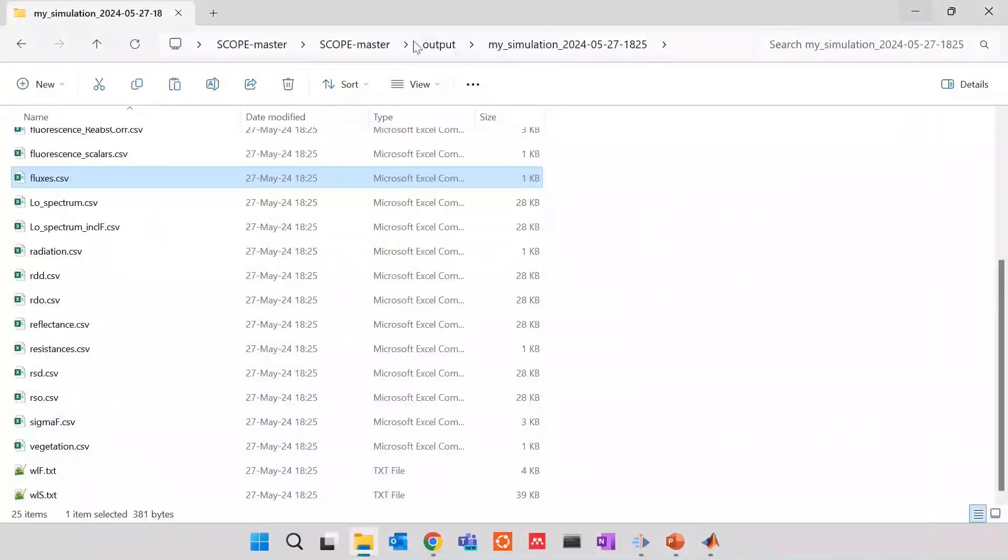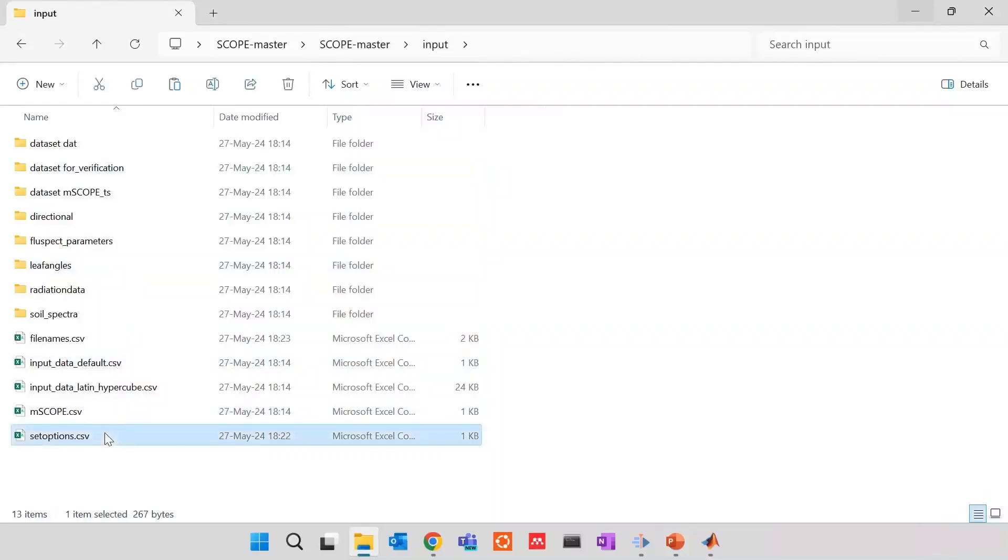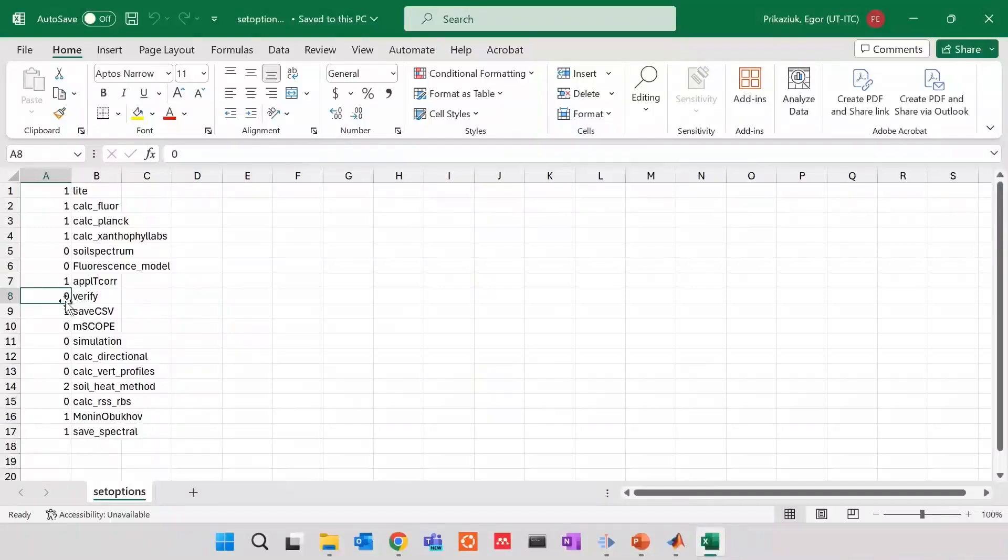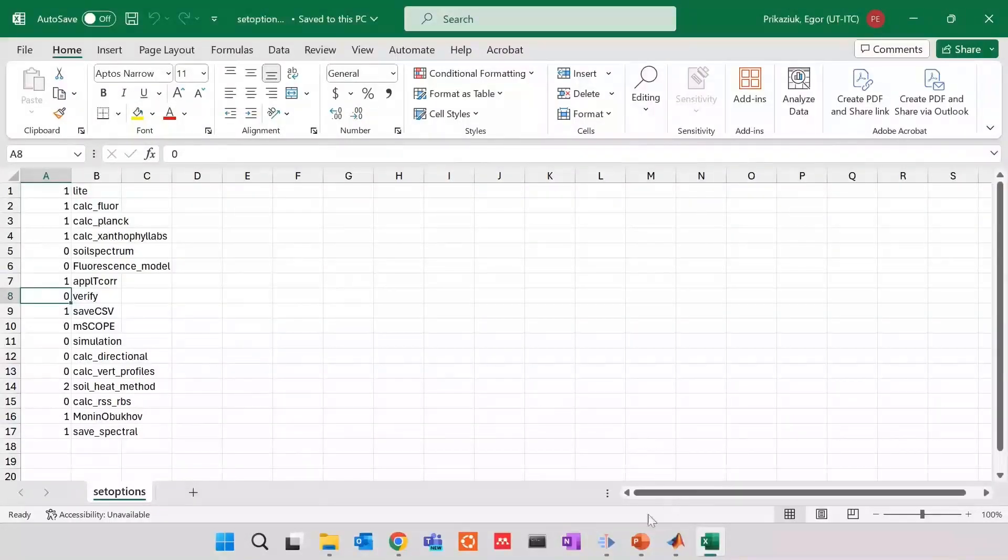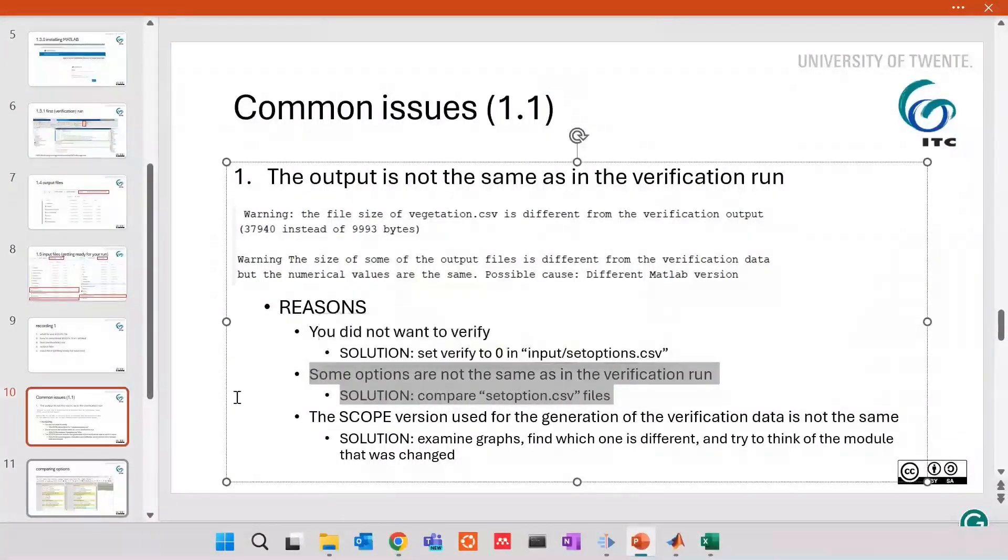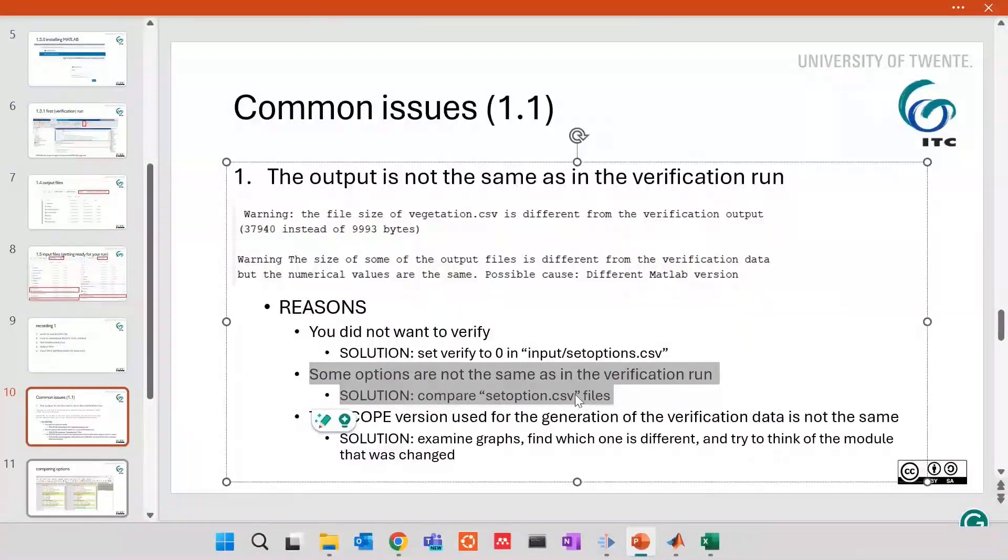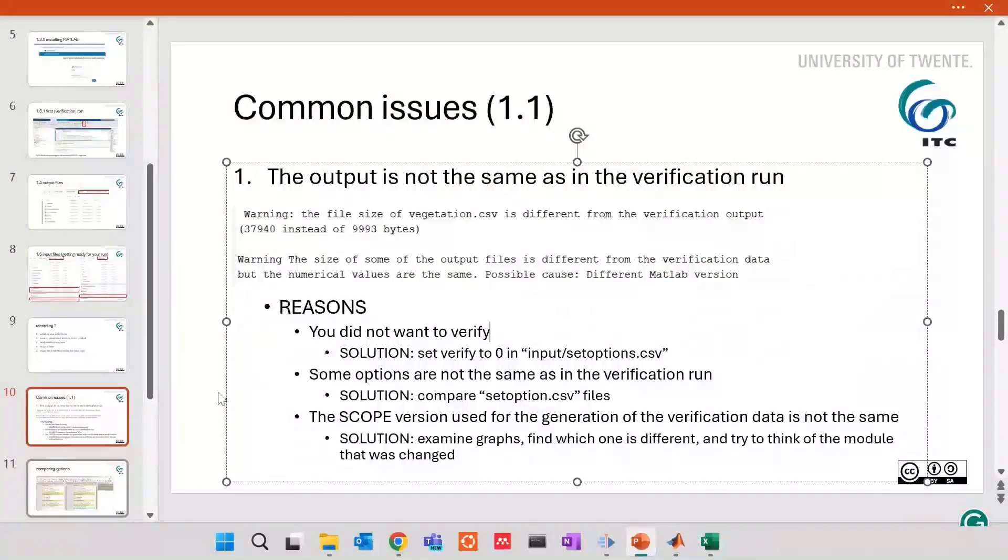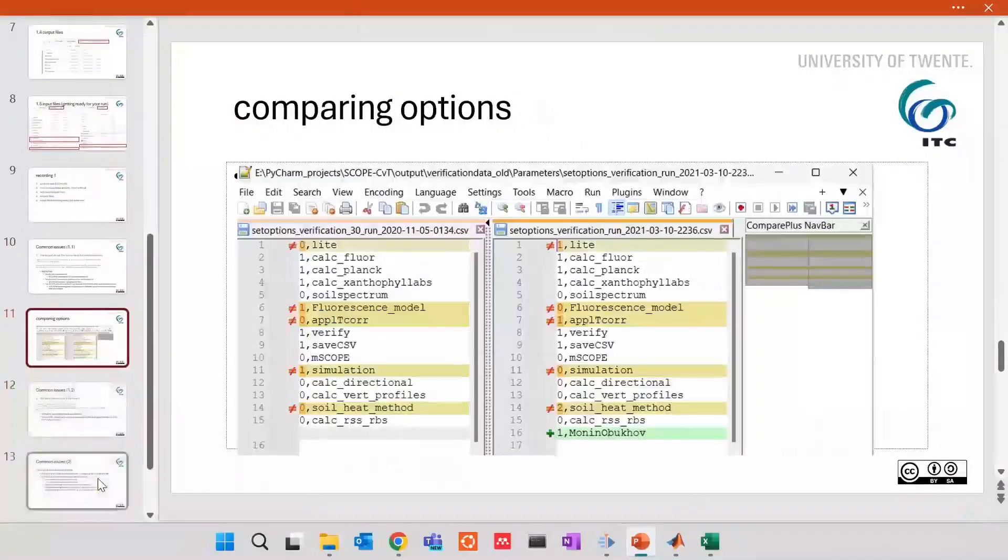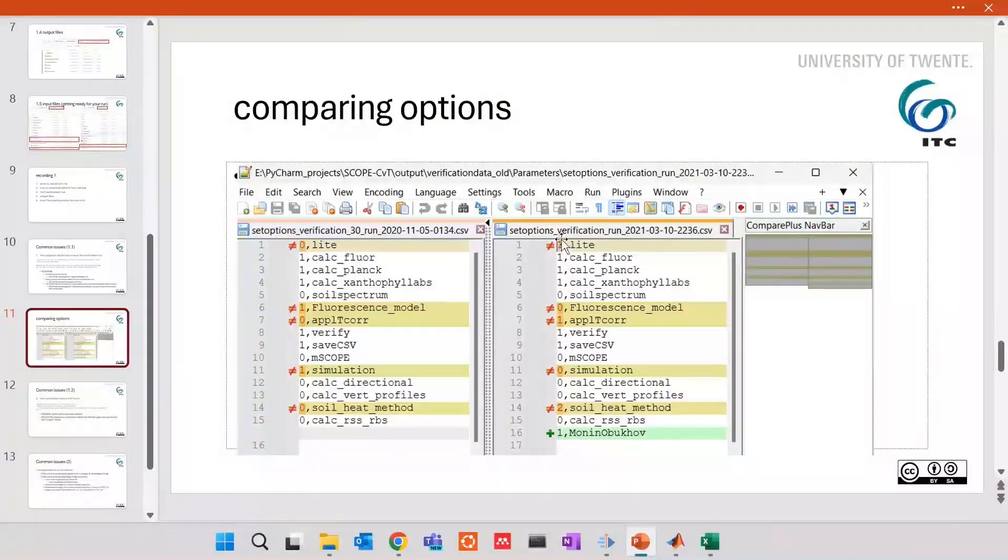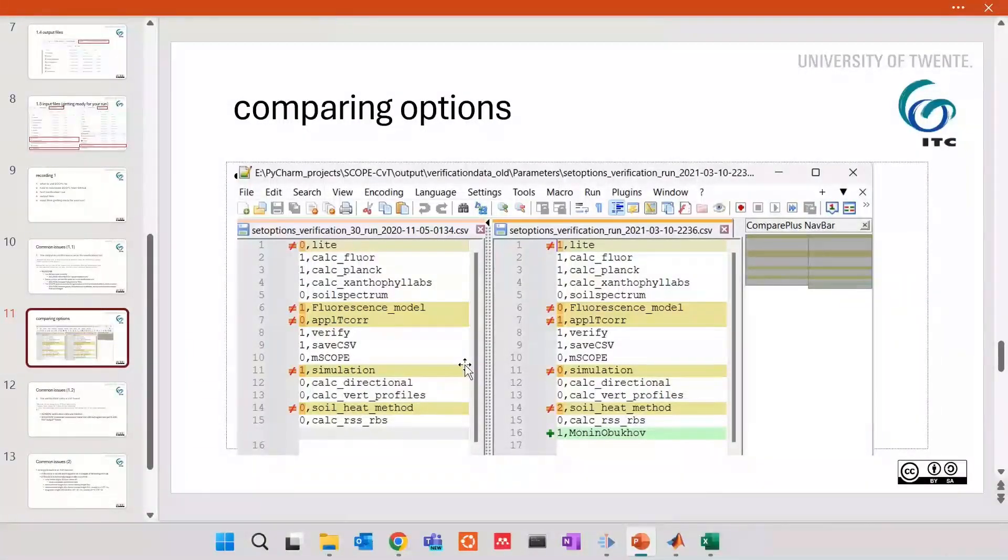So, here in set options, you say verify to zero, and then you continue working at your own pace. However, it may happen that indeed, you want it to verify because you downloaded a new version of scope, and you see it doesn't match. So, the quick fix could be that there are some other options in your file that are not the same as the ones that were used for verification file. In this case, for example, you can use Notepad++, and you will see that, in my case, the light option was disabled, and even some options were not present. And, of course, the output will be different.